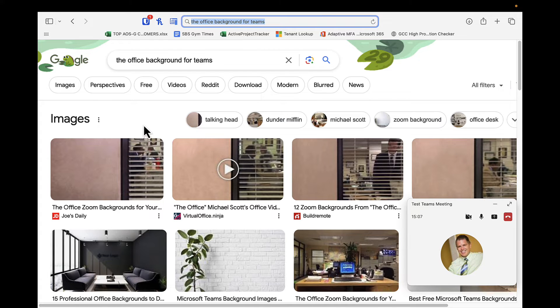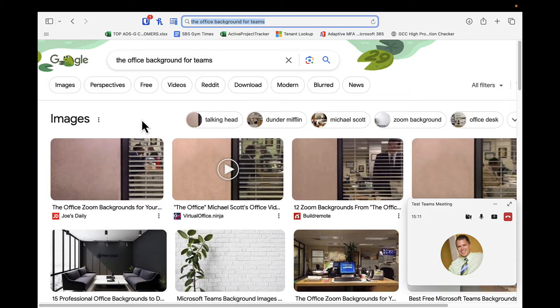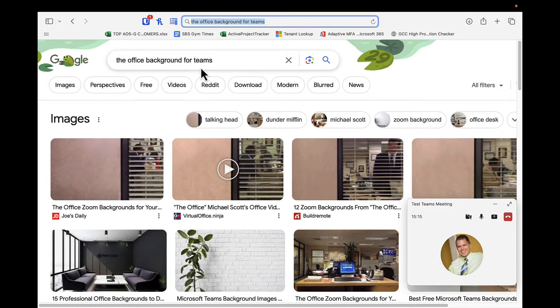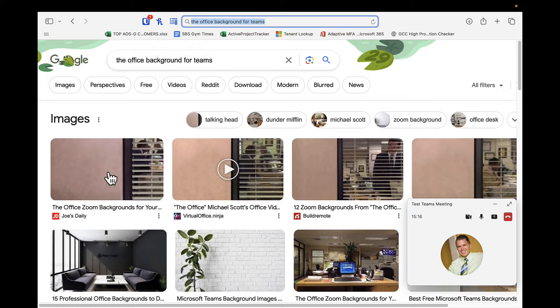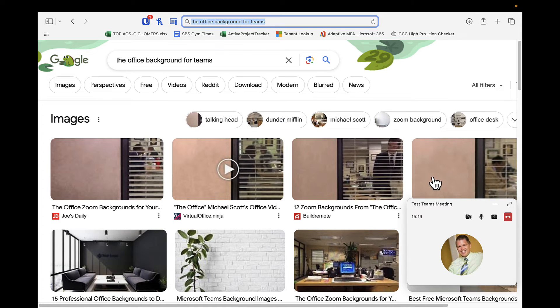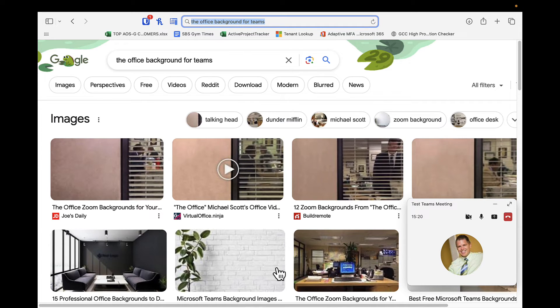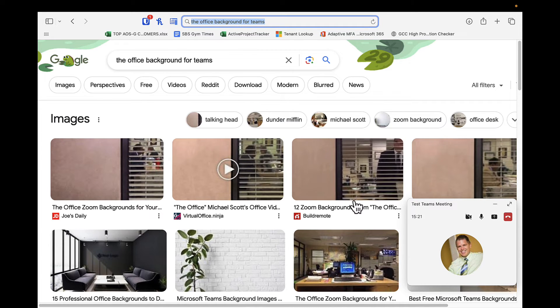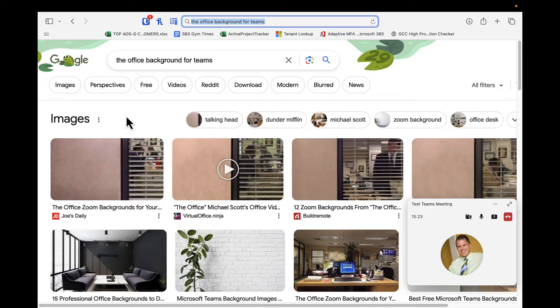You could also have a little bit of fun with this and search for custom backgrounds, maybe from something like The Office. You can see here I've done a search for The Office background for Teams and there are certain images here that we can add into Teams with or without our logo. So you can kind of have some fun with this as well.